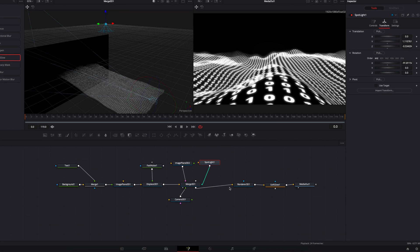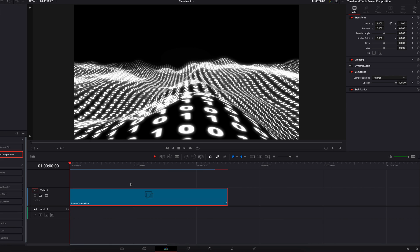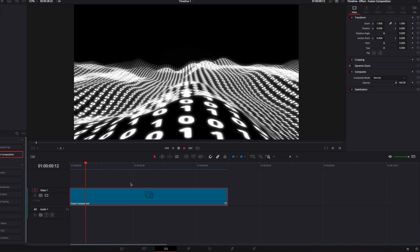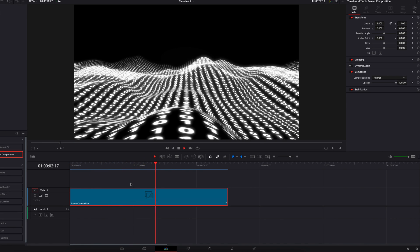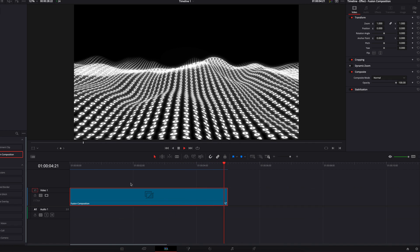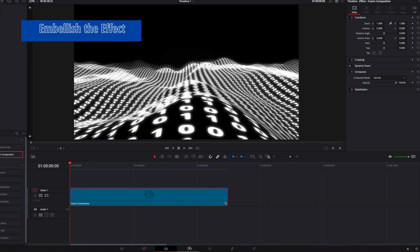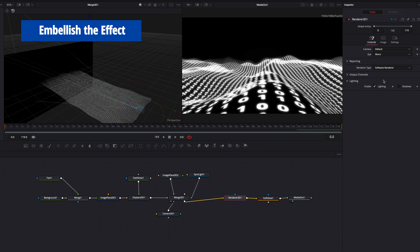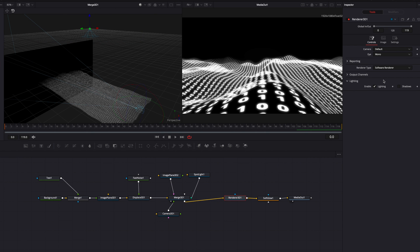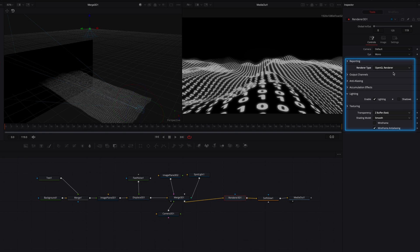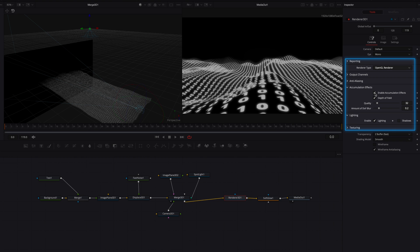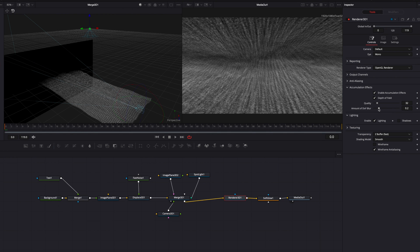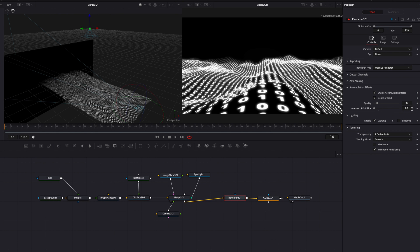Let's come back to the edit page and have a look at the final effect — it's looking really good. Now one last thing we can do is add some depth to our 3D scene. Come to the Render 3D node, change the renderer type to OpenGL Renderer, and under Accumulation Effects, enable it. Bring the DOF Blur all the way down then just bring it back up a touch. However, the entire scene is now blurry because our focal plane is not in front of the camera.